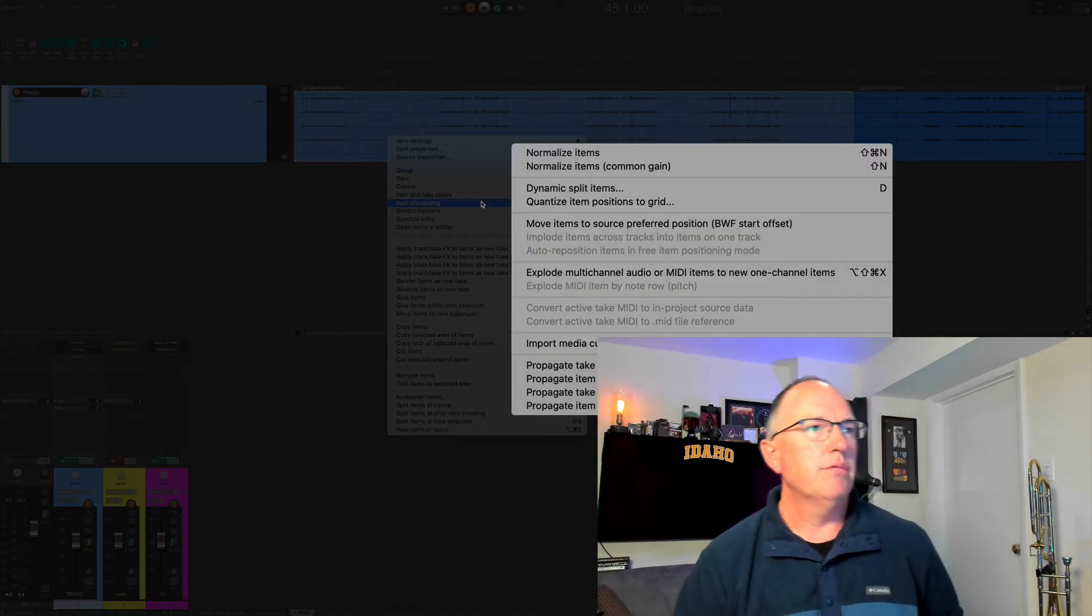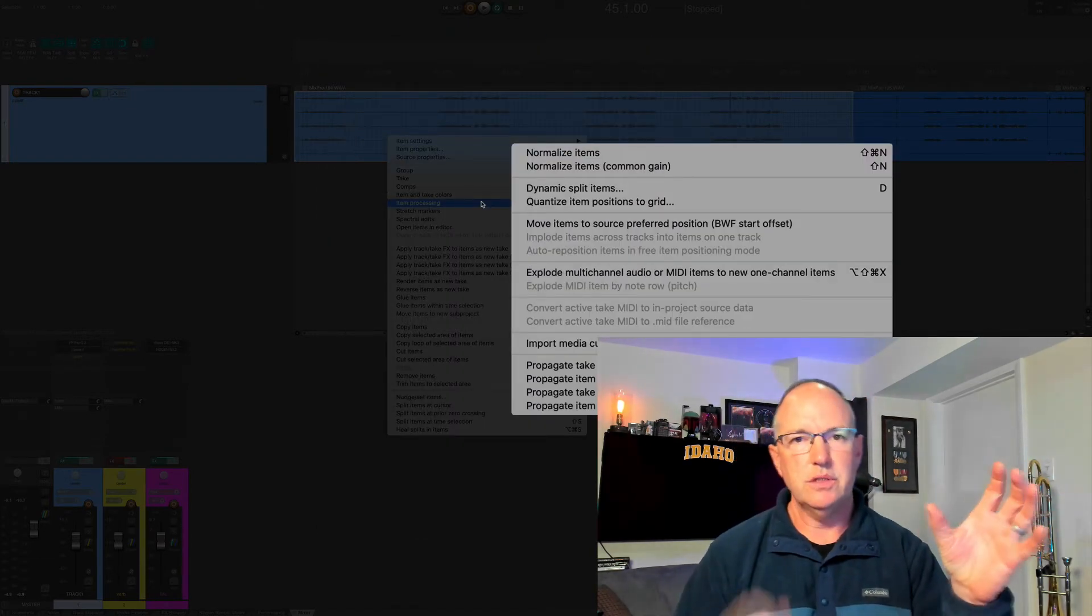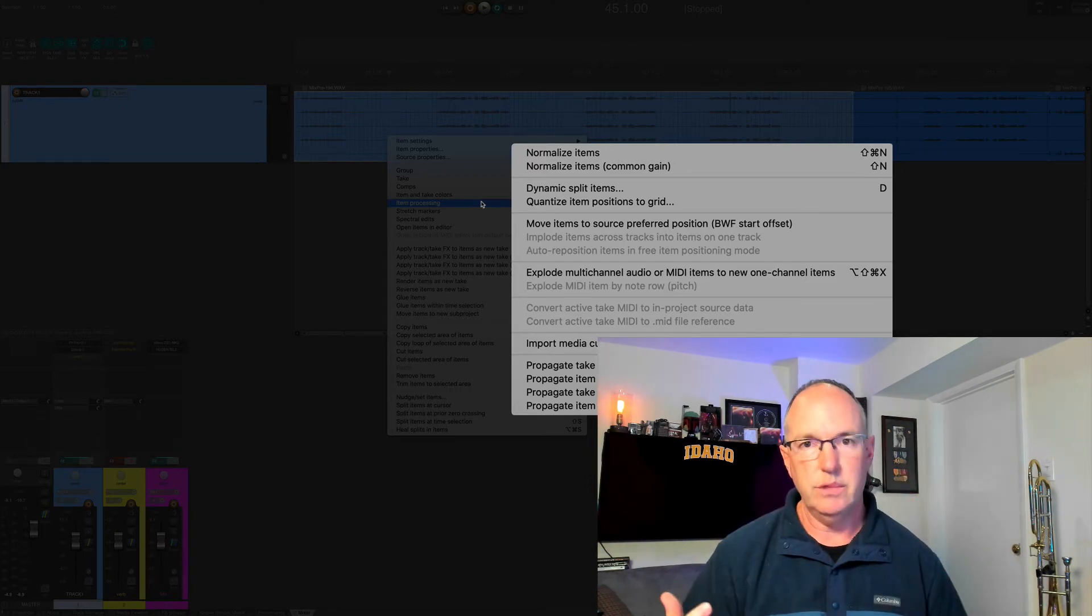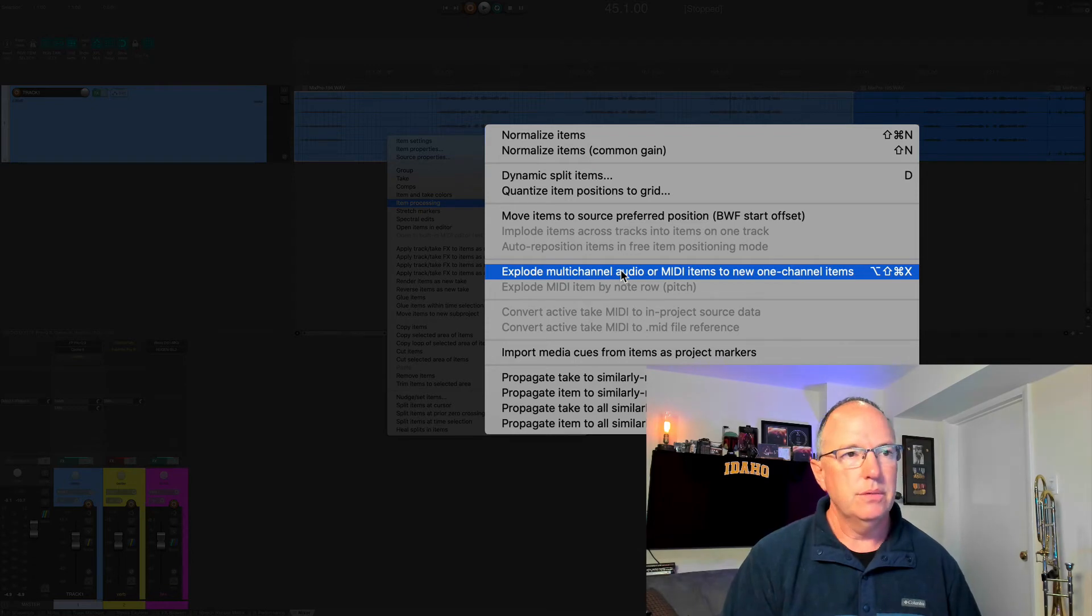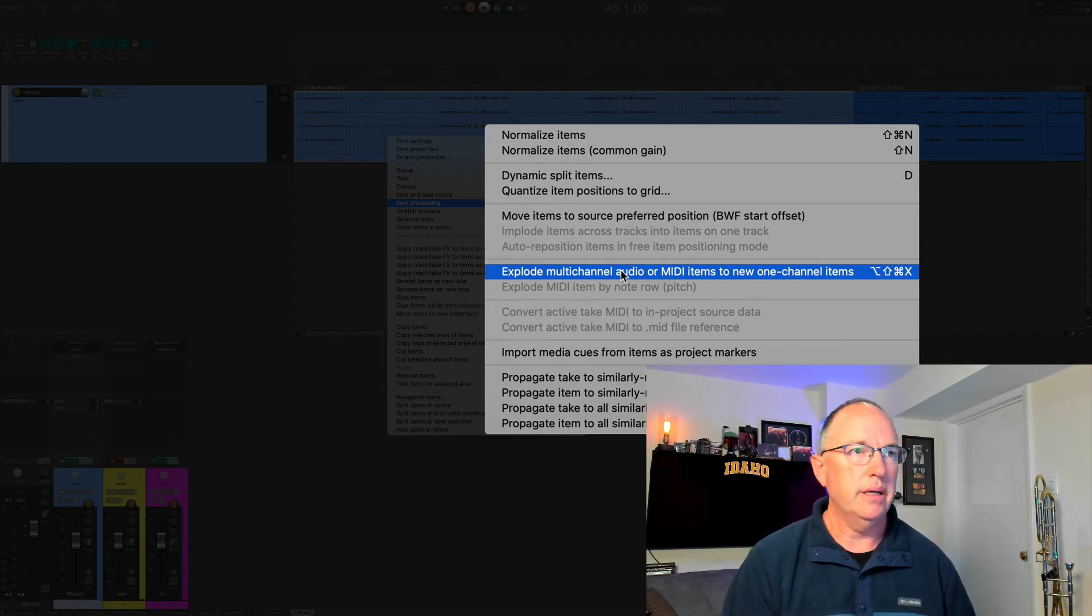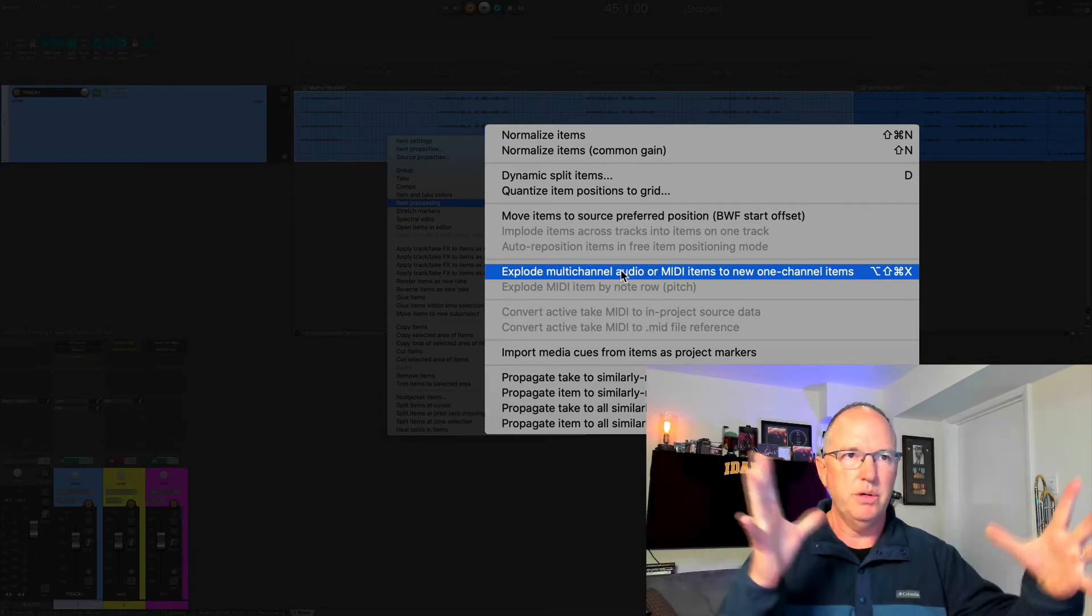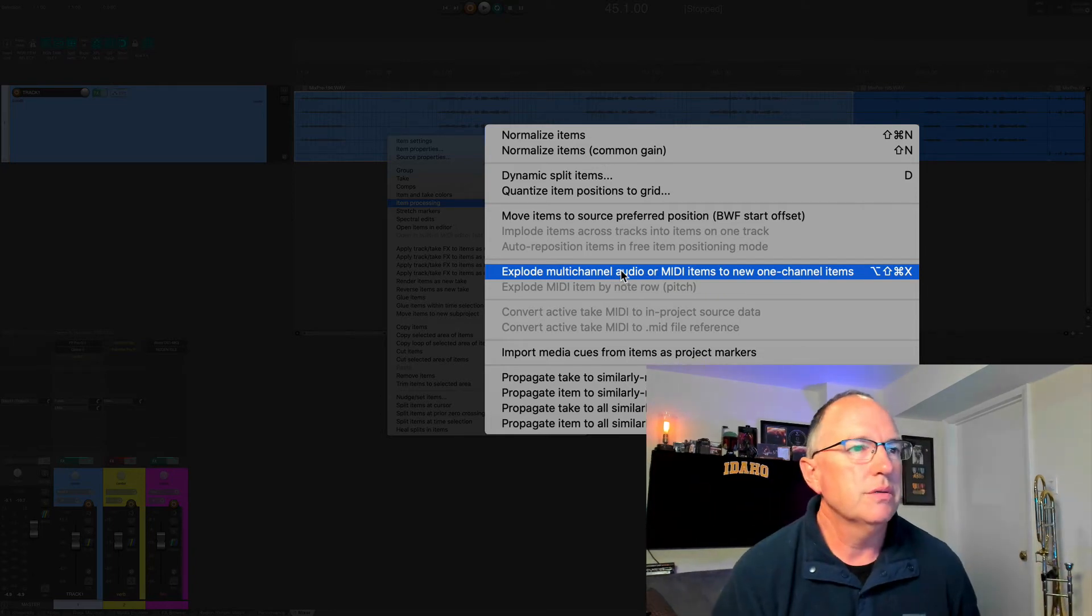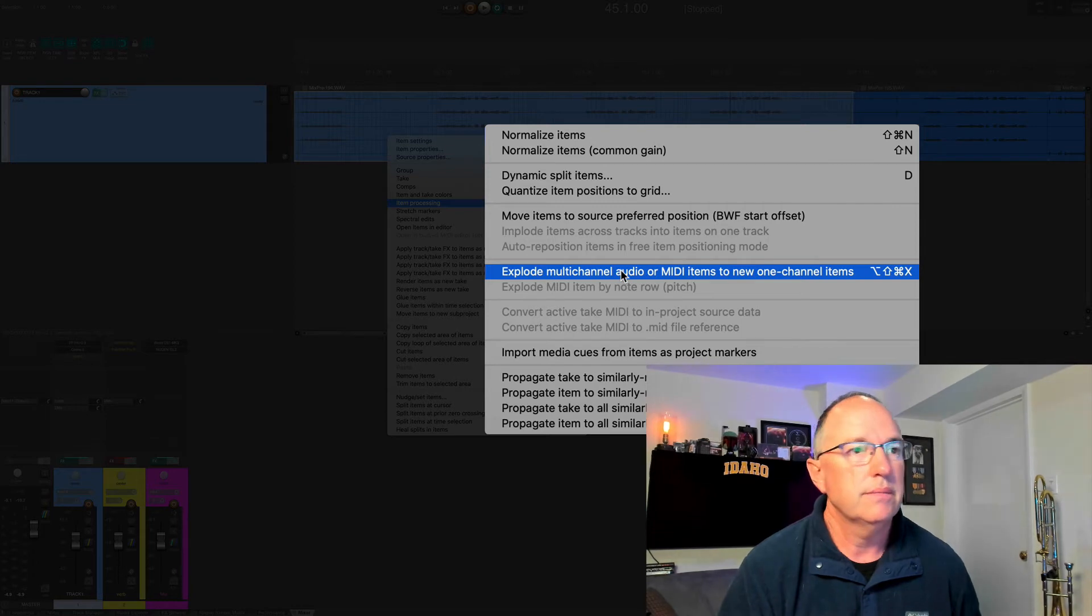In Reaper, each of these pieces of audio is considered an item. We want to explode multi-channel audio or MIDI to new one-channel items. We're going to take this track and explode it into individual tracks, all of its own. Let's do that and see what it looks like.